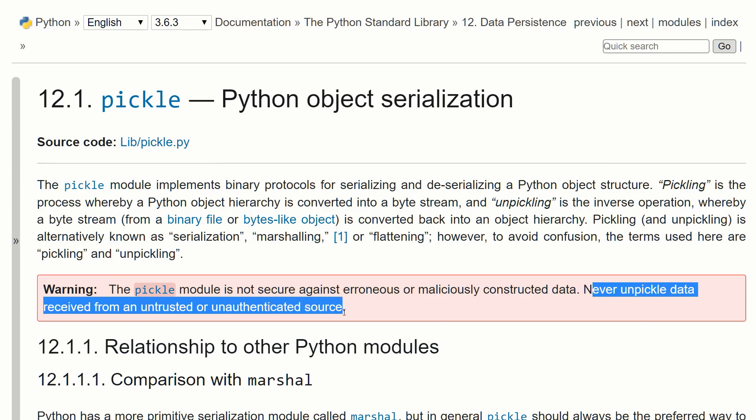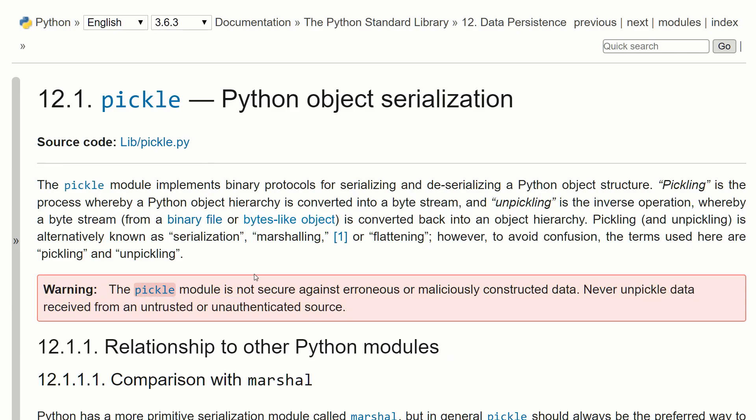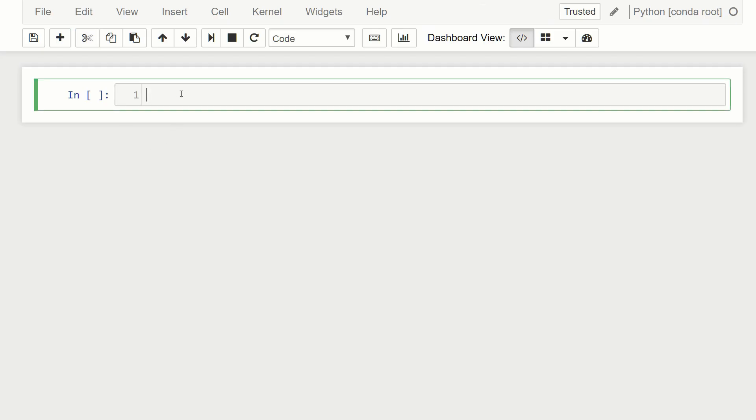So the guide is to never unpickle data received from an untrusted or unauthenticated source. So basically only unpickle data that you've generated or you're sure that that data was generated safely. Never unpickle data that you do not know the source of it. So with that out of the way, let's jump over to the new notebook and see how this module works.